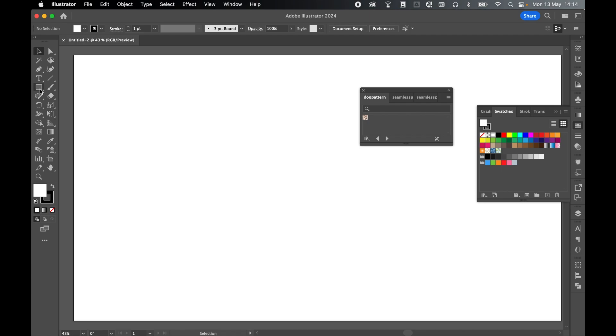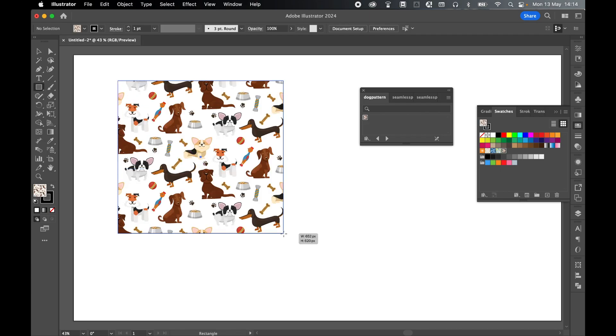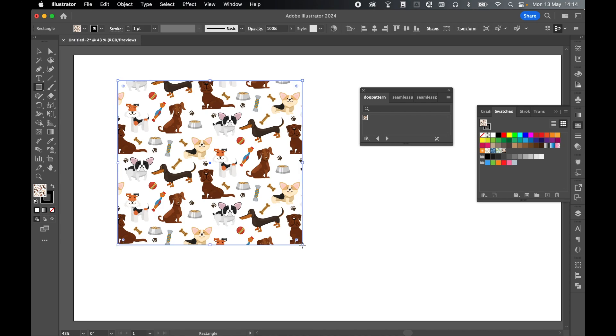And then if I grab my rectangle tool, select the dog pattern and then I click and drag out. And there is my pattern saved to my library to use in any Illustrator document.